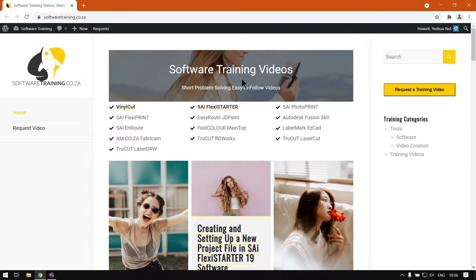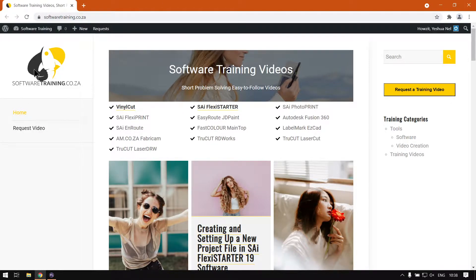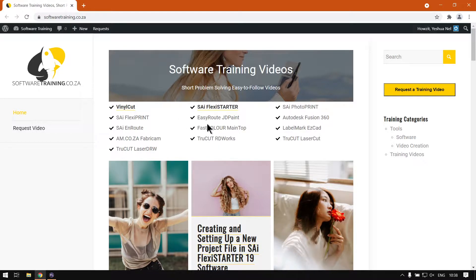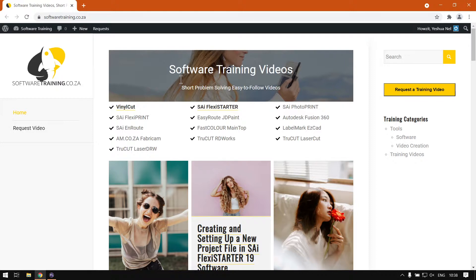If we head here to softwaretraining.co.za, the training video is available here and then more like it as well. And then like I mentioned earlier, you can see we've got a variety of different softwares to cover.